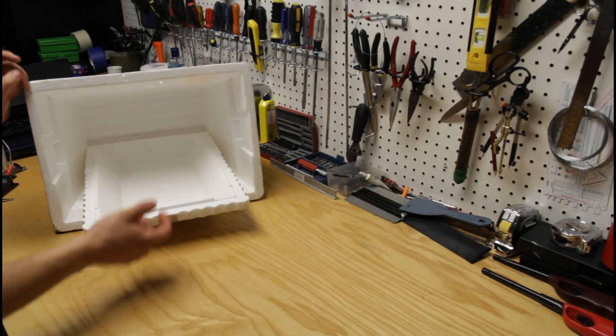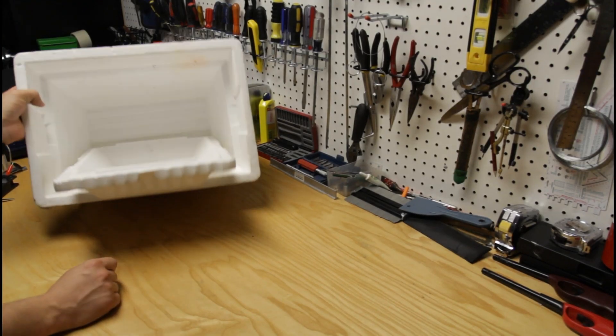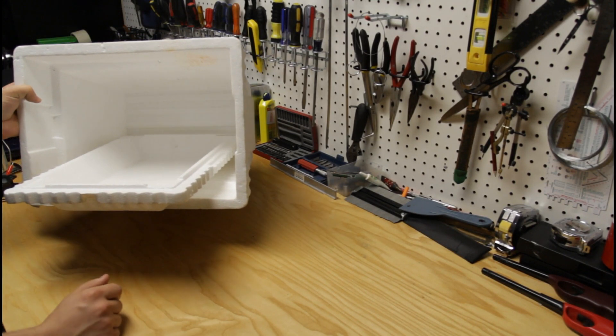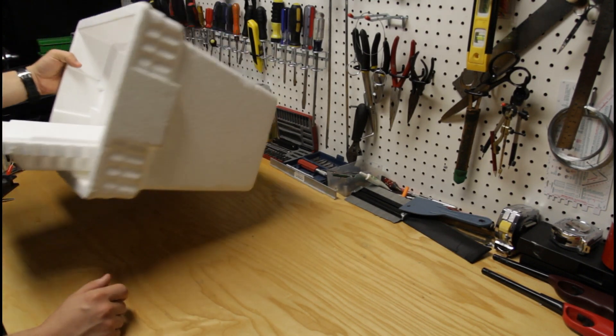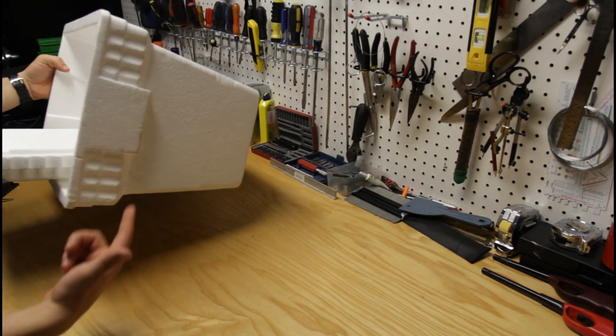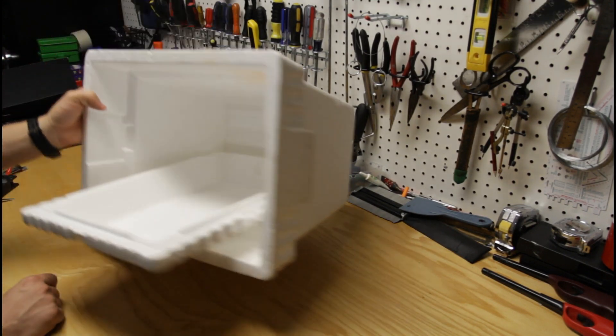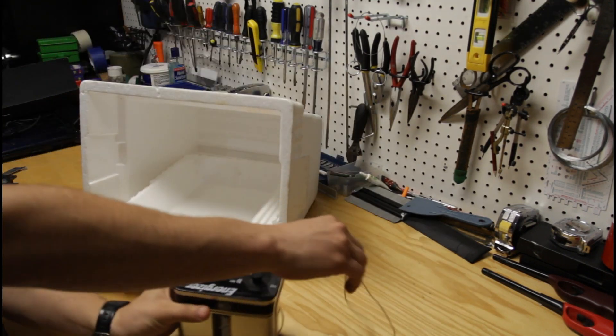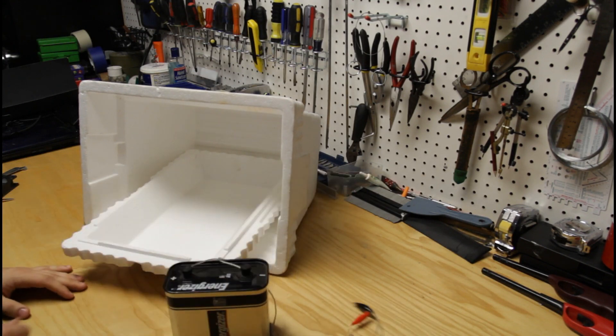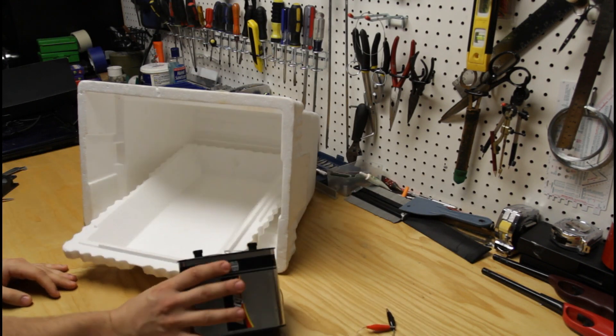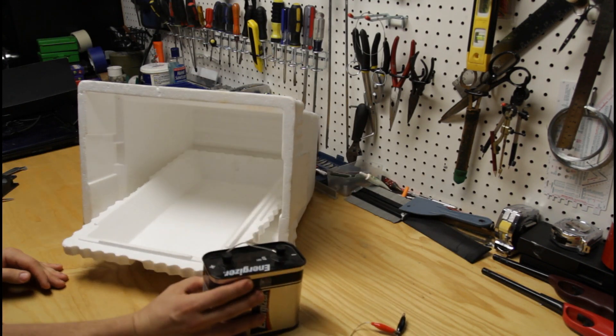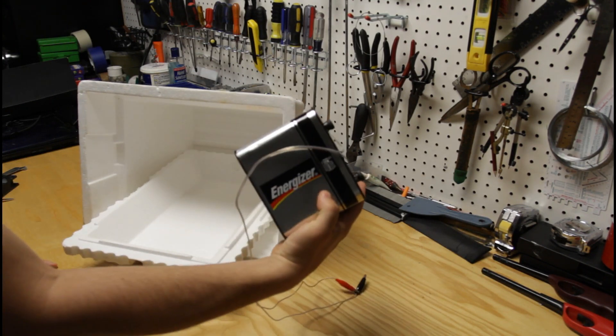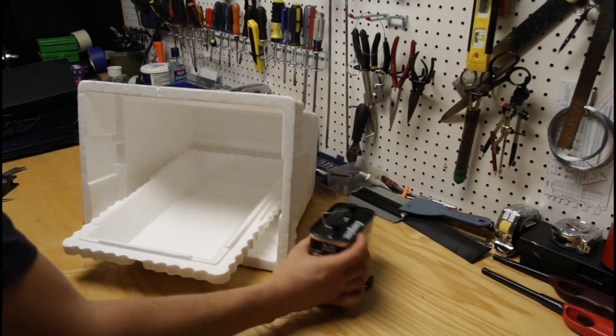Alright guys, first things first. We're gonna need a styrofoam cooler. Or any container actually. I'm just recycling this one. We need a battery of some sort. It could be different sizes. But I'm gonna just take a regular 6-watt battery.